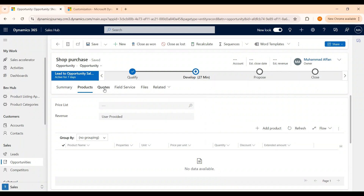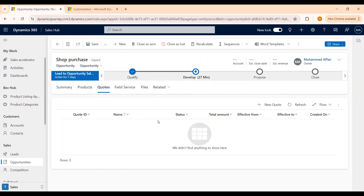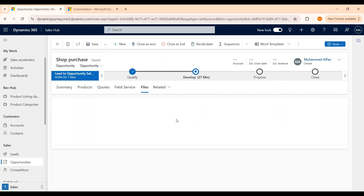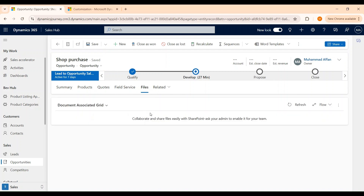Now let's move over to the Quotes tab where we can create, manage, and track quotes associated with the opportunity. Now let's move over to the Field Services tab where we can manage and schedule service activities related to the opportunity. We can also upload documents that can be relevant to this opportunity record under the Files tab. These forms are highly customizable and can be tailored as per the business requirements.